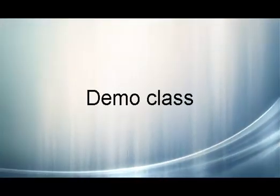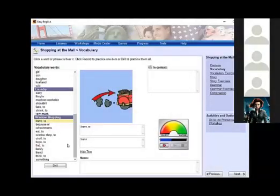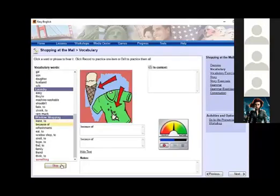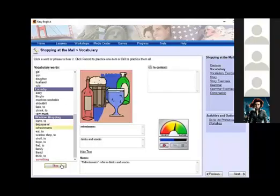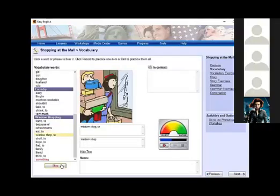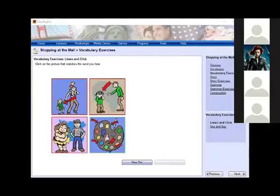Please watch and listen carefully. Marian, your turn. Ready? To leave. To leave. Because of. Because of. Refreshments. Refreshments. To eat. To eat. Window shop. Window shop. To stroll. To stroll. Thank you. Clap for Marian.